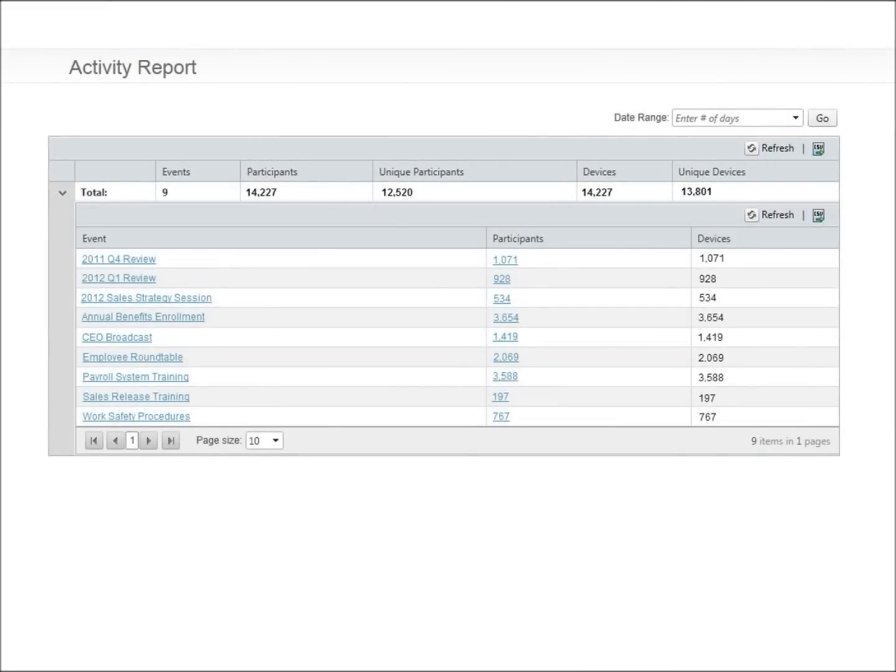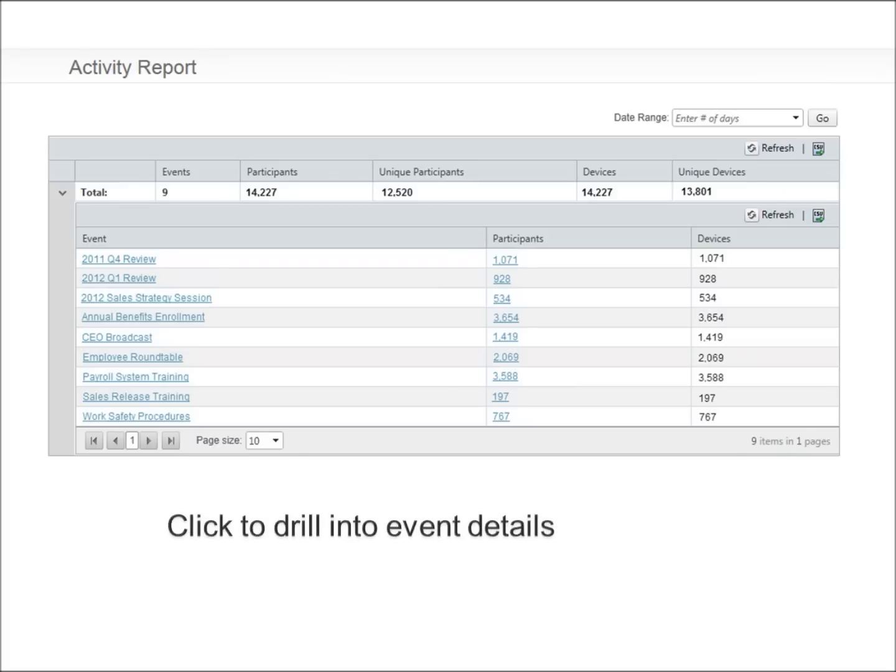As with all of Ignite's products, you get robust reporting that displays data about the live event's total audience, peak audience, average length of time viewed, individual user statistics, and network efficiency data.